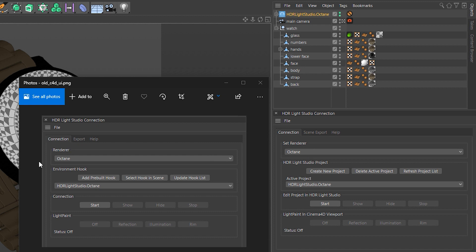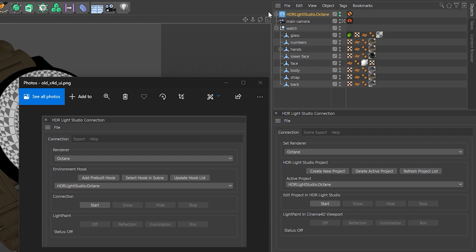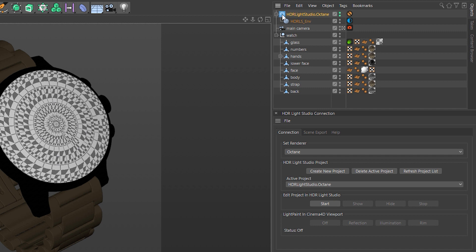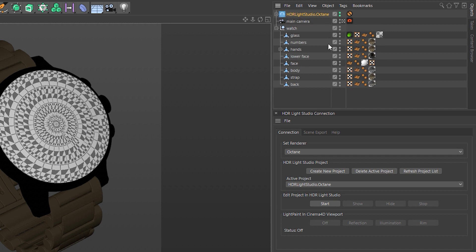The next section we used to call the Environment Hook, which is a little confusing. So we've improved this to be called HDR Light Studio Project. Basically, when you make a new one of these, it is the HDR Light Studio Project. It stores against it all the project data. And then within that node, there is the environment and any area lights you make. So it made sense to call that the HDR Light Studio Project.